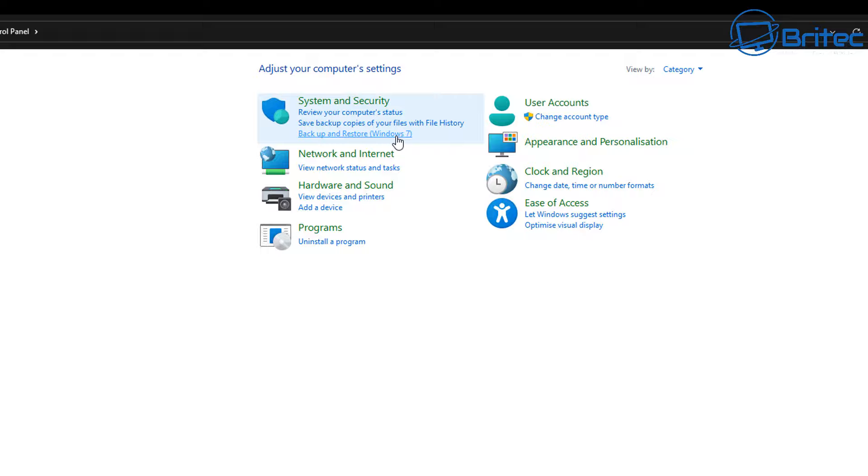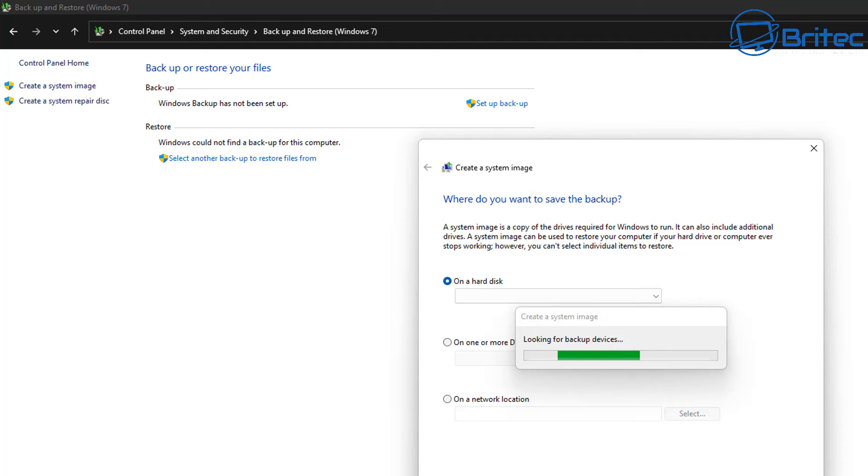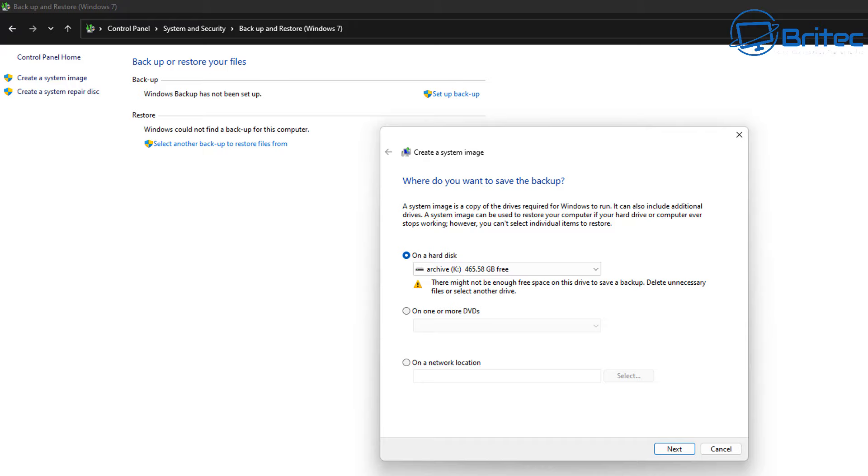And from here you've got two options: create a system image and create a system repair disc. We're going to be creating a system image. Click on that one there and it will open up the create a system image box. It's going to do some work here to get it prepared. Make sure you've got your drive installed into the computer that you want to back it up to, or you've got a very large external drive.